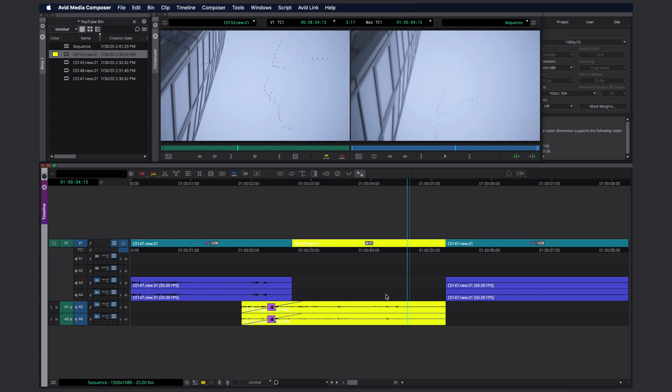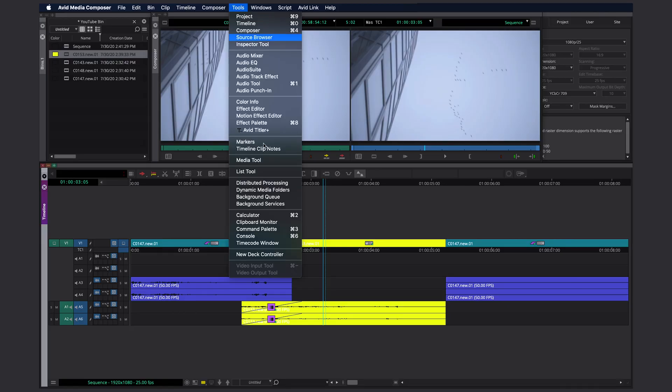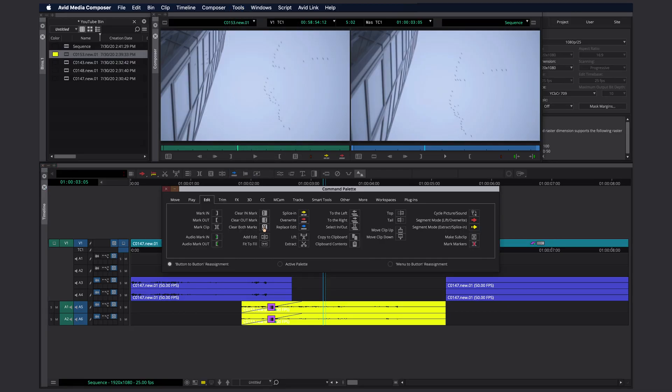It's definitely faster than the way I was doing it before. If you can't find the replace edit button, you can just go to Tools, open the Command Palette, and here it is under Edit > Replace Edit. You can either map it to your keyboard or anywhere else.